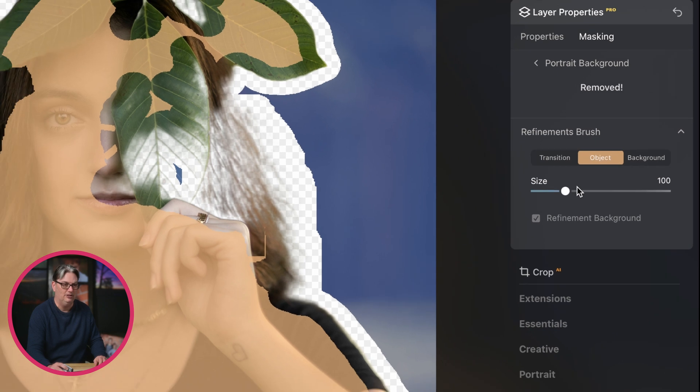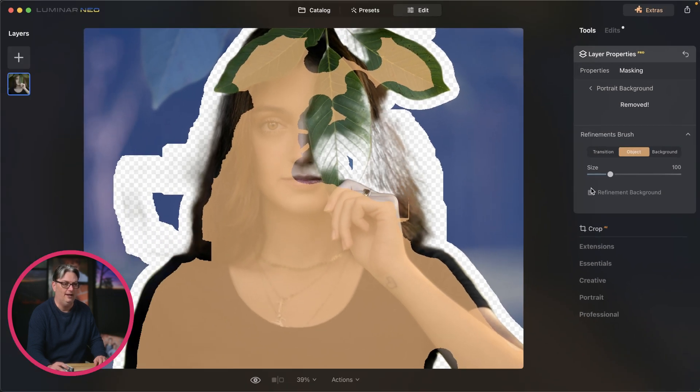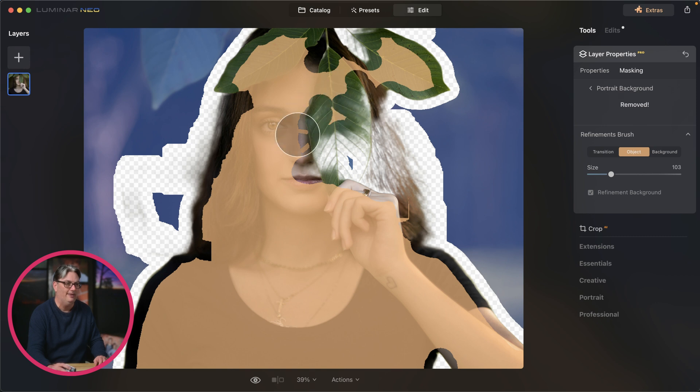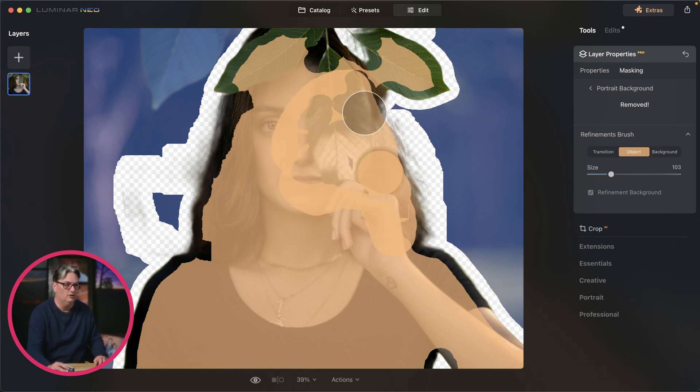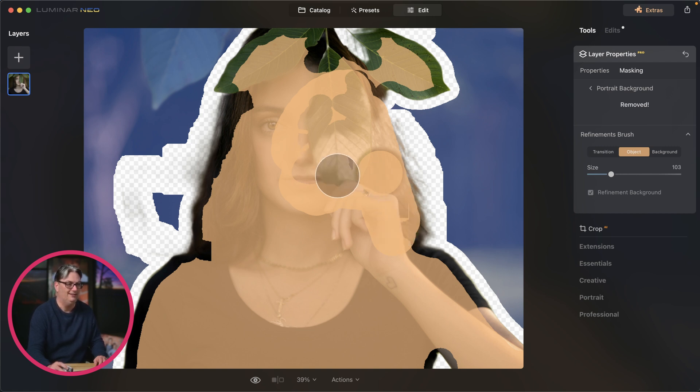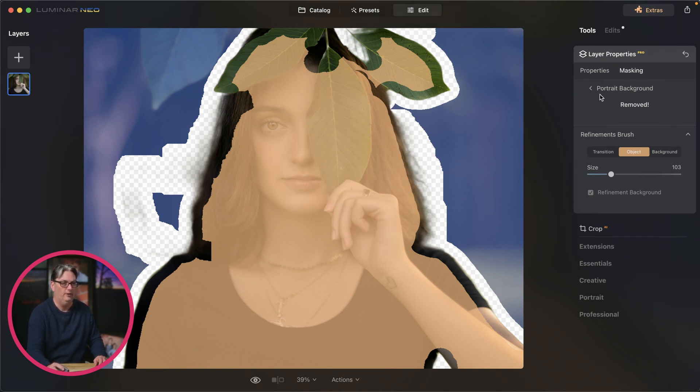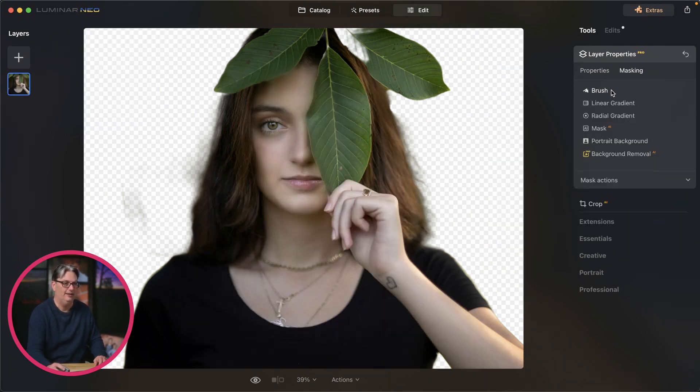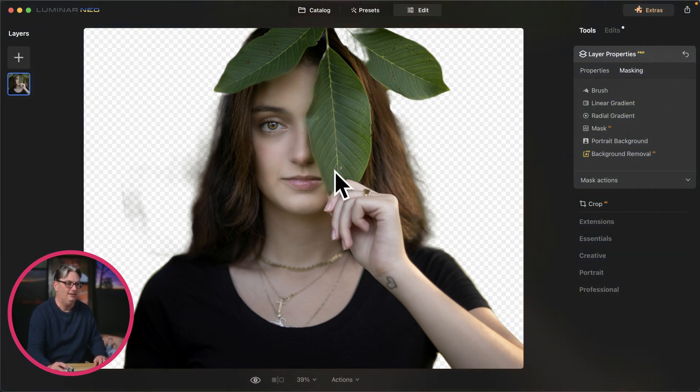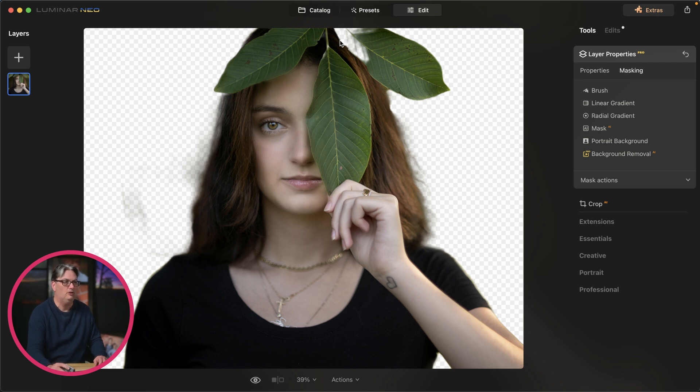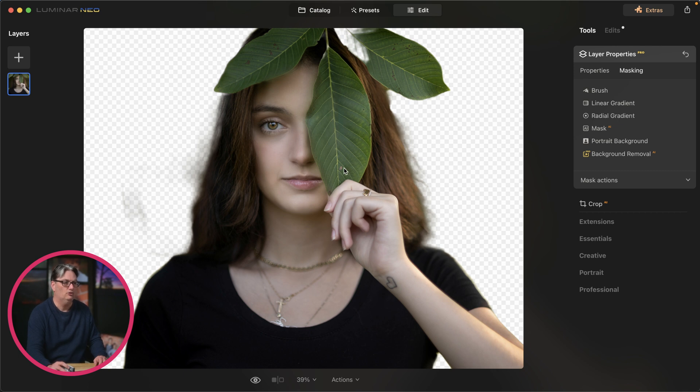In either case, you can use the refinements brush to fine tune that masking of your subject so you can remove the background completely. So transition will adjust the transition from the subject to the background. Object will target the subject and then background, you will target the background or the removal of the background. So I'm going to select object and then I can paint in the area that should be included as the foreground. Luminar Neo will then analyze that area and include it in the foreground. So I still need to go in and do some tweaks to the foreground and background masks in order to remove the background completely.